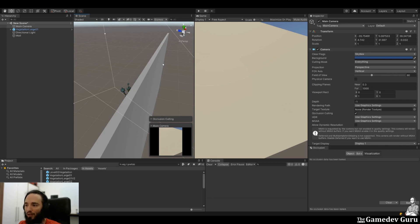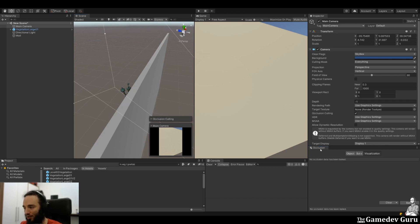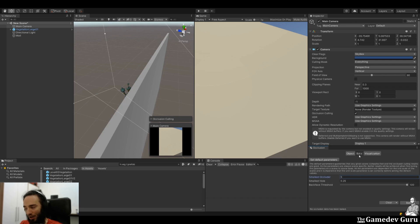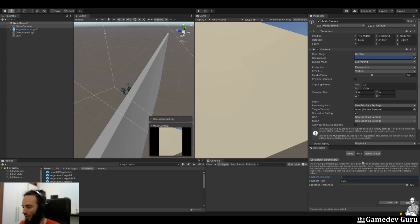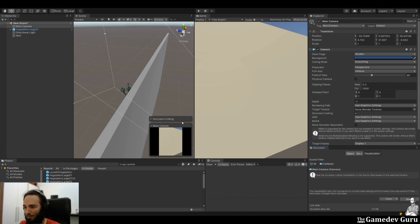and Occlusion Culling. This will open the panel that you see on the bottom right called Occlusion. So the first step was to set the static flags. The second step is going to bake the occlusion culling. We do this by going to the Bake tab and then hitting the bake button. To visualize the results,